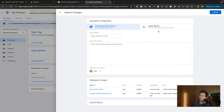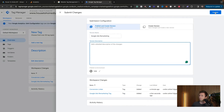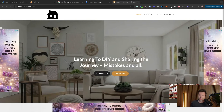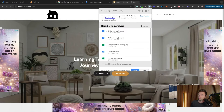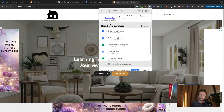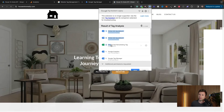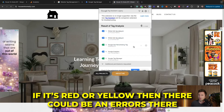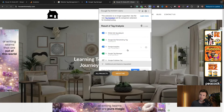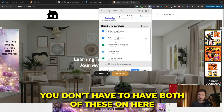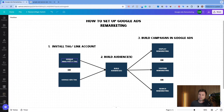Once that's done, save and submit the tag to your page — give it a description like 'Google Ads Remarketing' and publish it. Congratulations, the Google Ads remarketing tag is now on your website. To verify either tag is working, use the Google Tag Assistant Chrome extension. Enable it, refresh your website, and you'll see your tags listed. Green means it's working; red or yellow indicates errors.